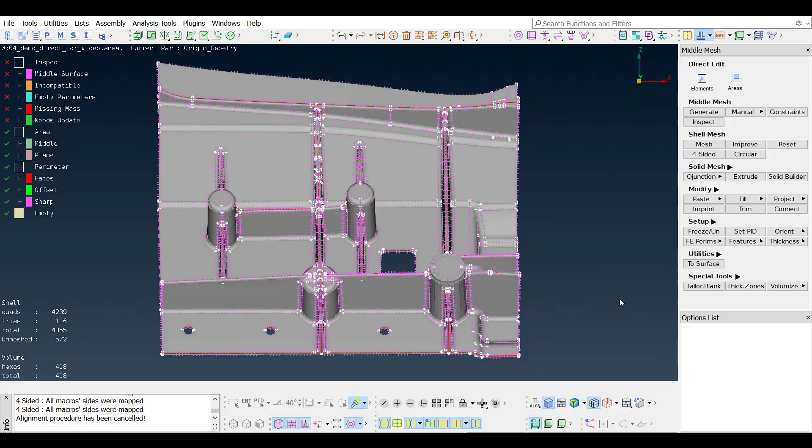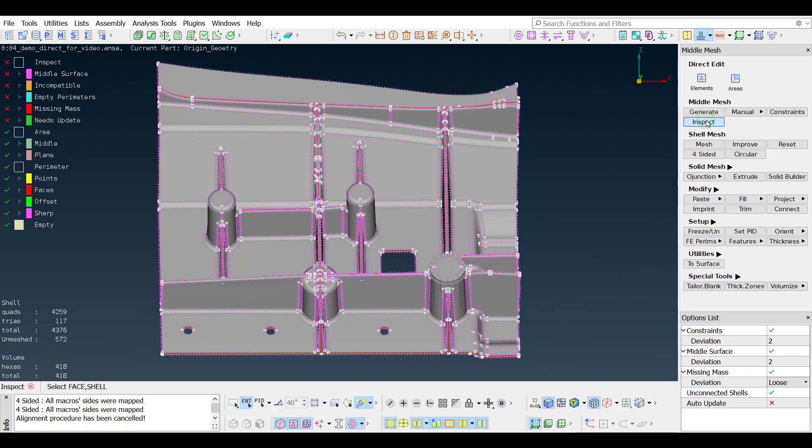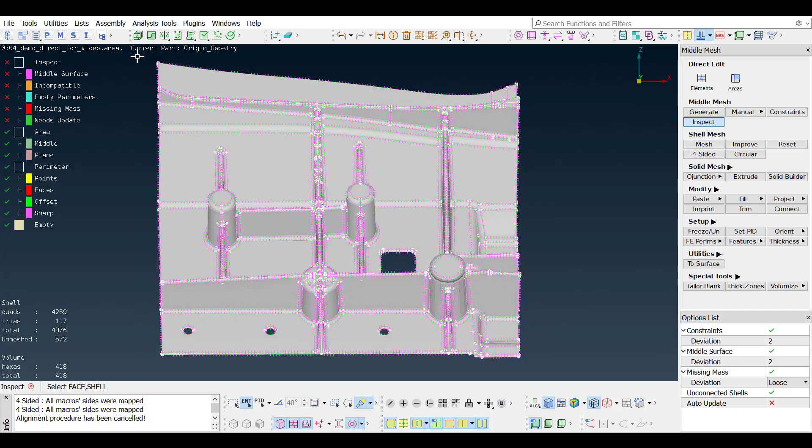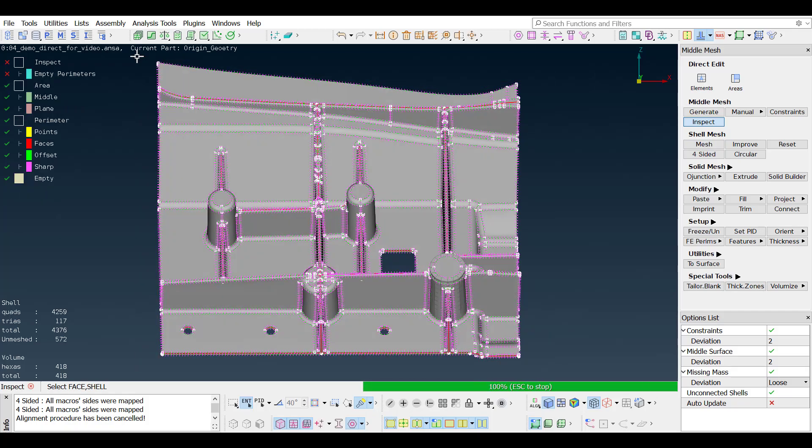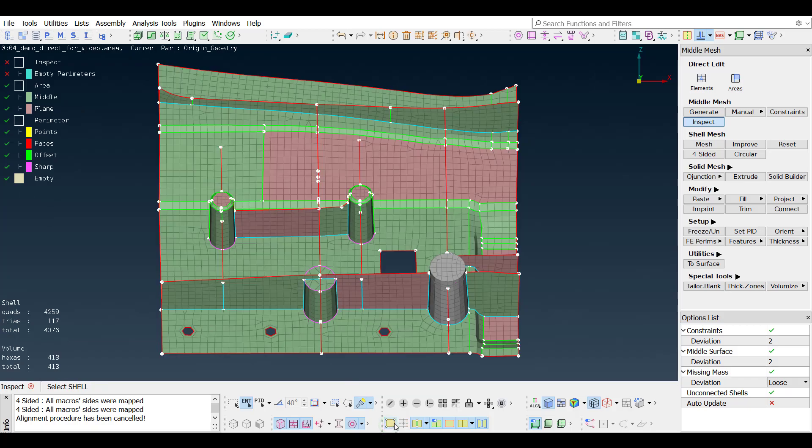When the algorithm is done, one final inspect is run on the whole model, to make sure that no more improvements are required. And the model is ready. Thank you very much for watching this video.